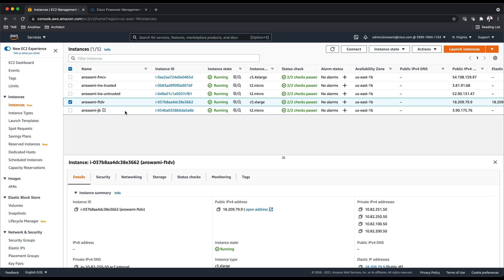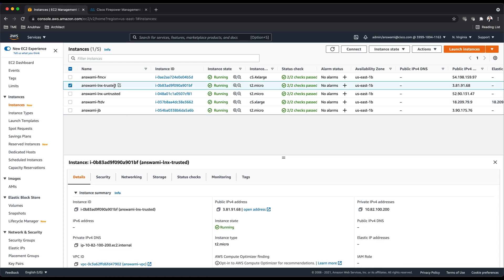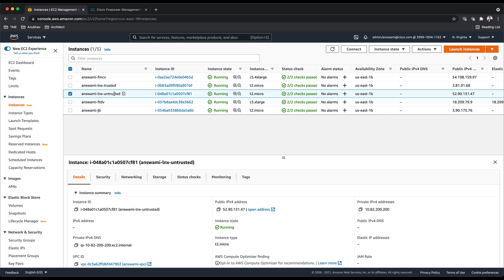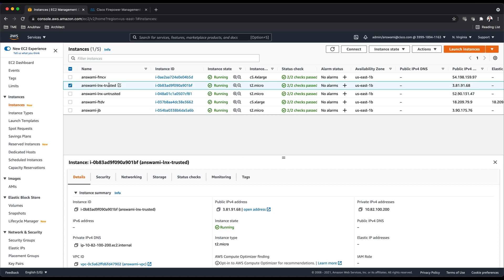I have two Linux machines, one on the trusted side and the other one is on the untrusted side. The untrusted machine is 10.82.200.200 and the trusted machine is 10.82.100.200.